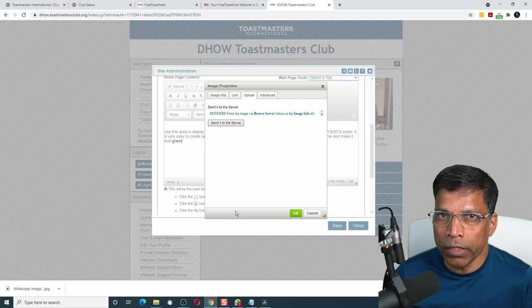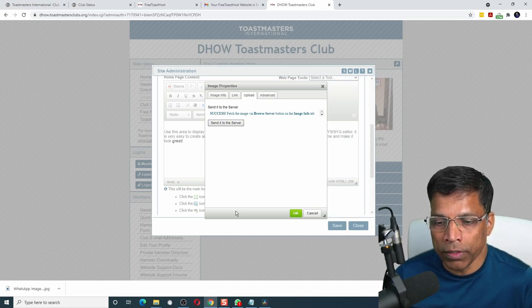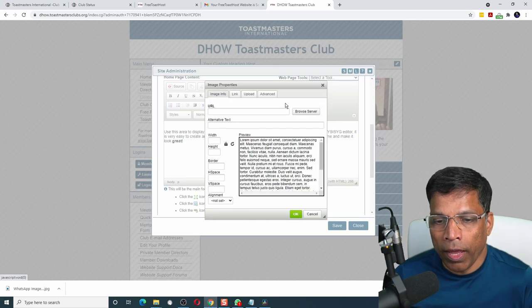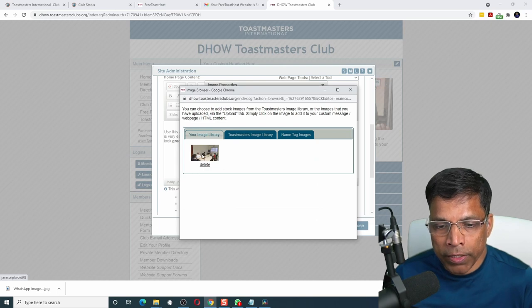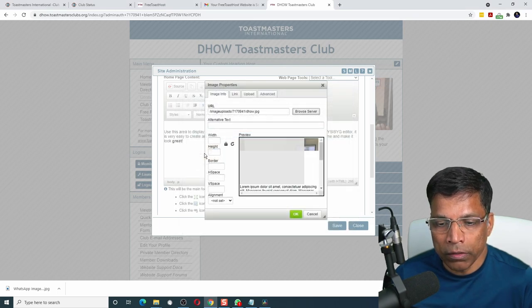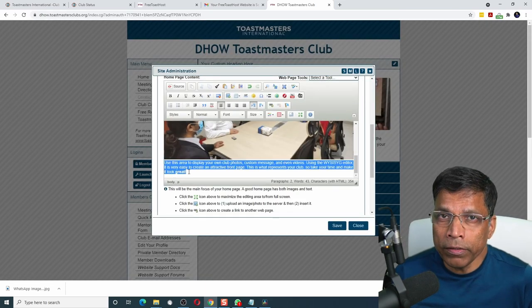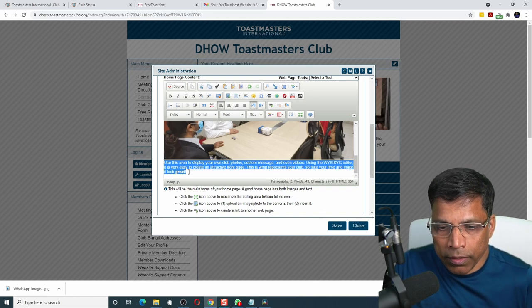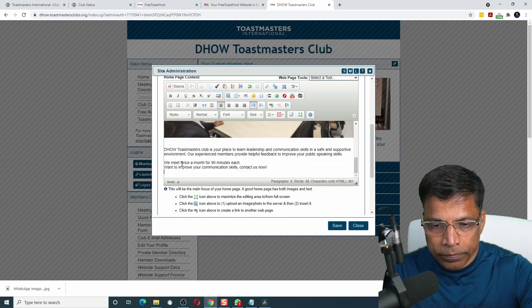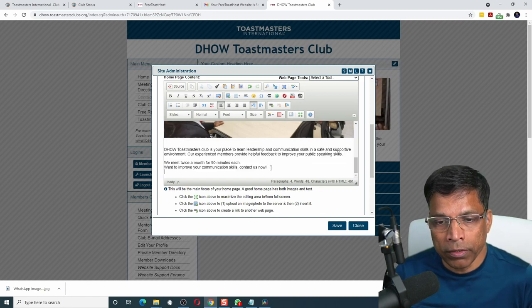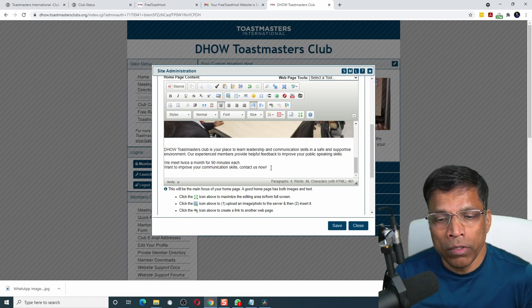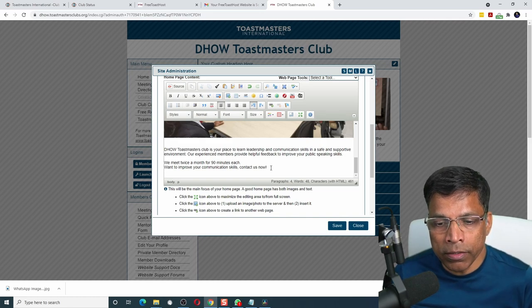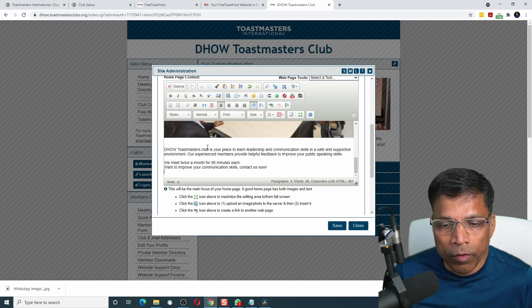Once the file is selected, click on send it to the server. You should get a message that indicates that the image has been successfully uploaded on the server. Go to the image info and click on browse server. The image that we have just loaded should be available here. Click on it and click OK. In this area, we can type additional information about the club. Let me remove the standard text that is already there and I will type my own text here.